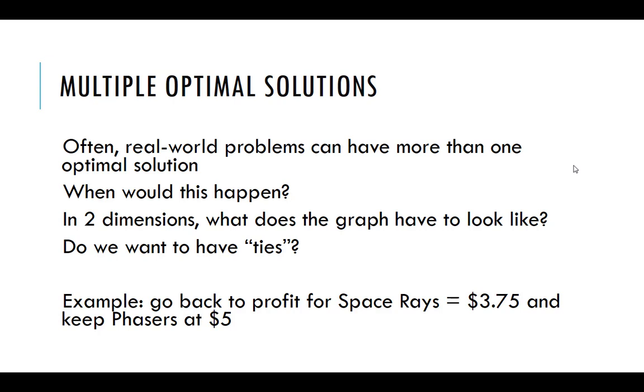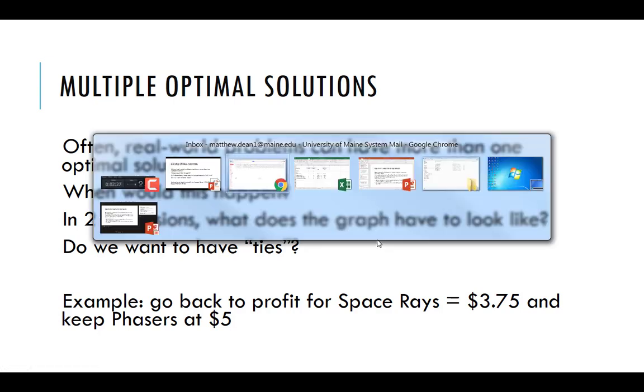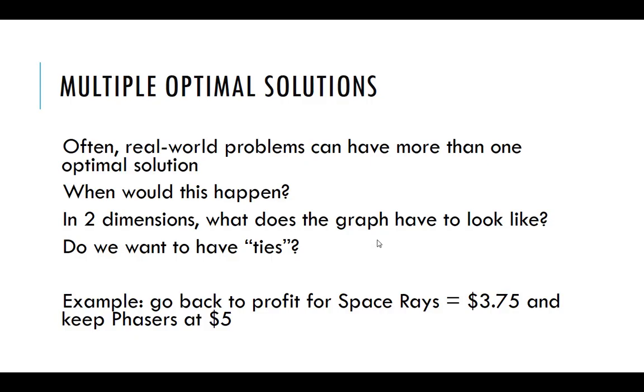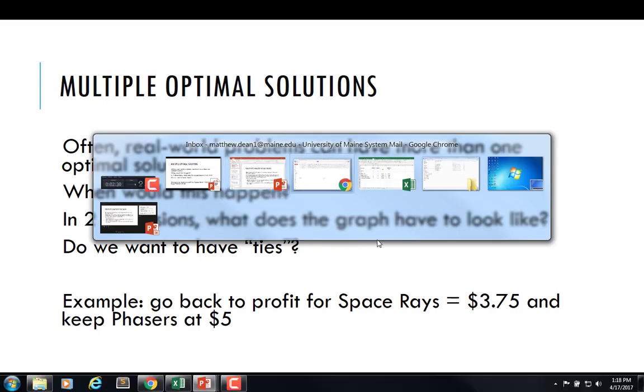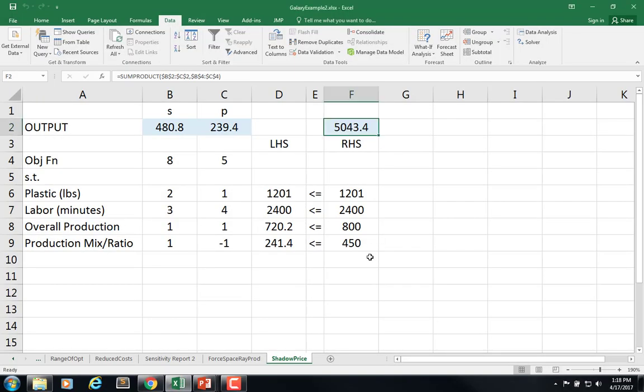So let's go back to our example and change the profit for Space Rays to $3.75 and keep Phasers at $5, right? So let me get my spreadsheet. Here's the spreadsheet.